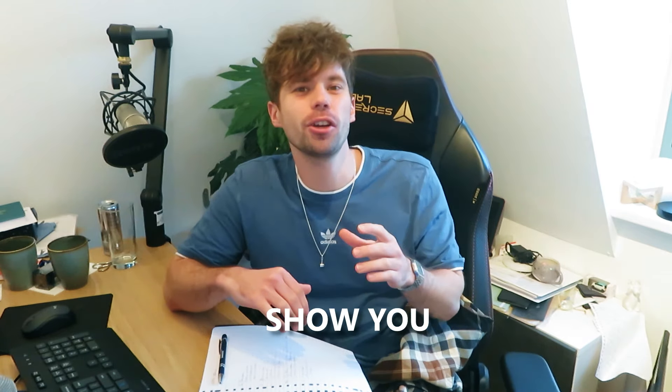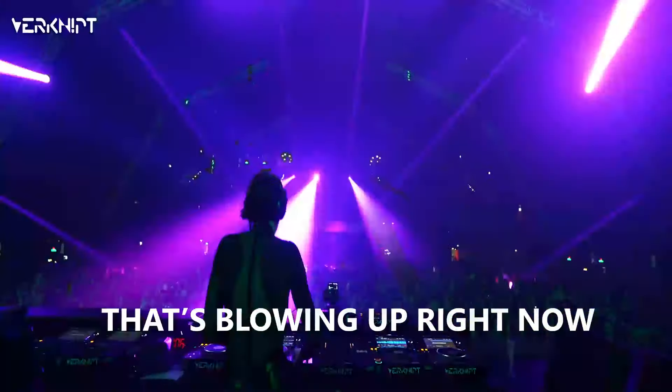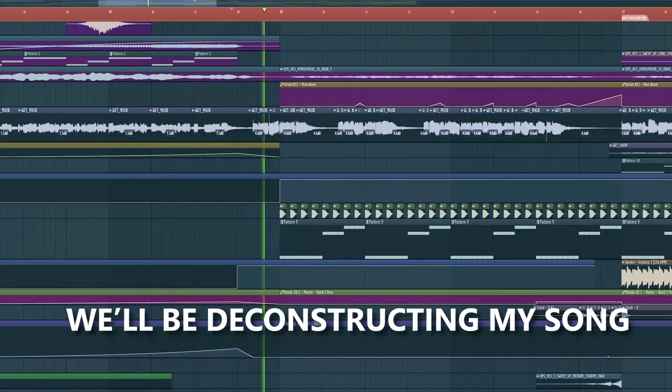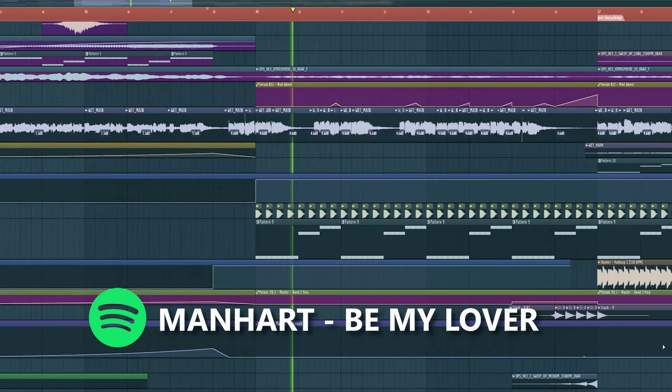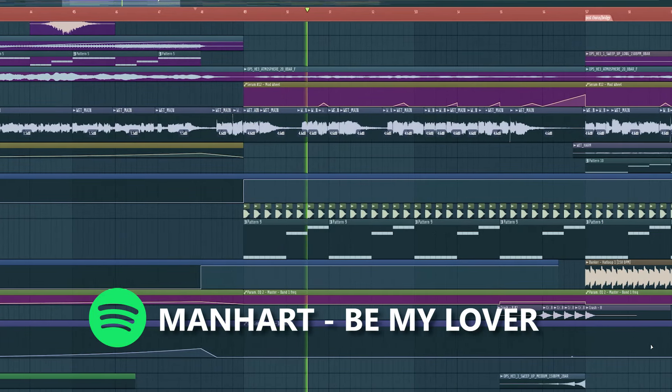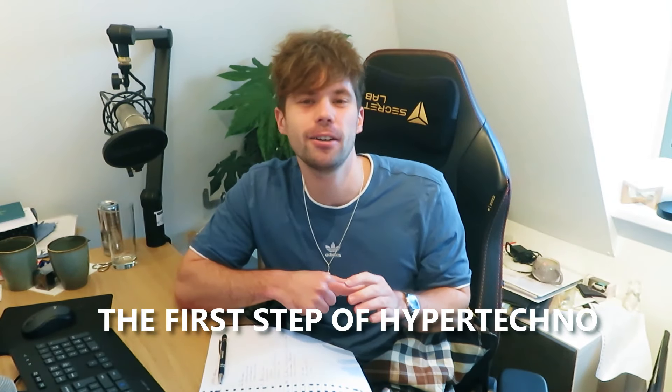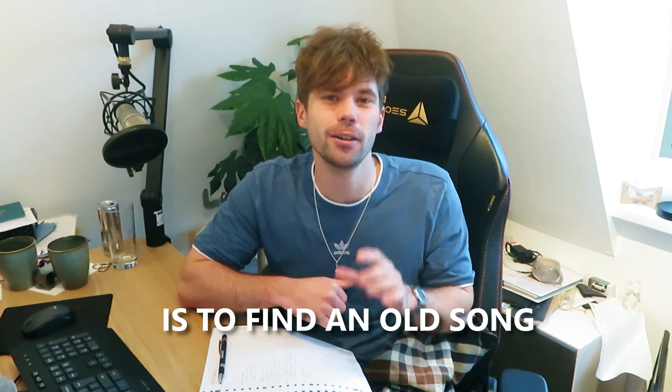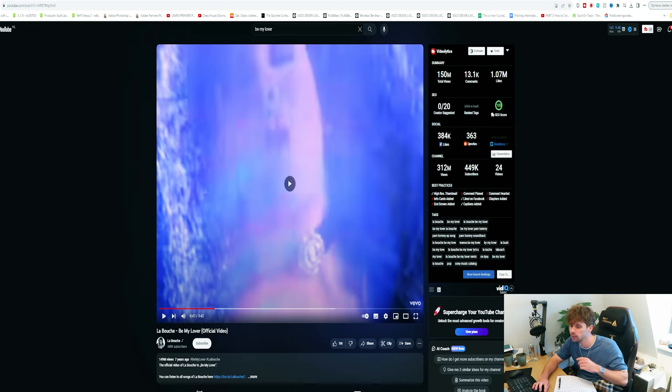In this video I'm going to show you how to jump on the hyper techno hype that's blowing up right now. We'll be deconstructing my song. The first step of hyper techno is to find an old song. In this tutorial we'll be using this one.